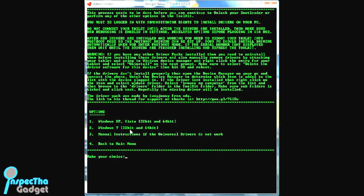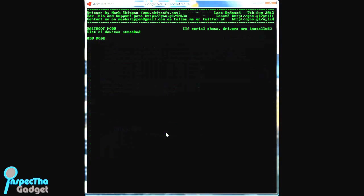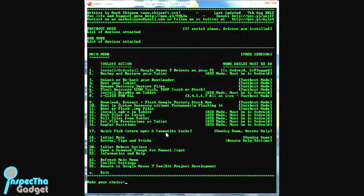Once you do that, you're going to select the appropriate operating system that you have on your PC, and it should go ahead and install the proper drivers for you. If it doesn't automatically take you back to the menu, you just hit 4 and we'll go back.